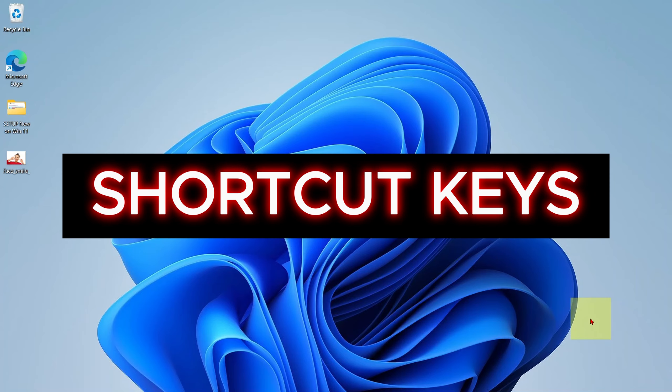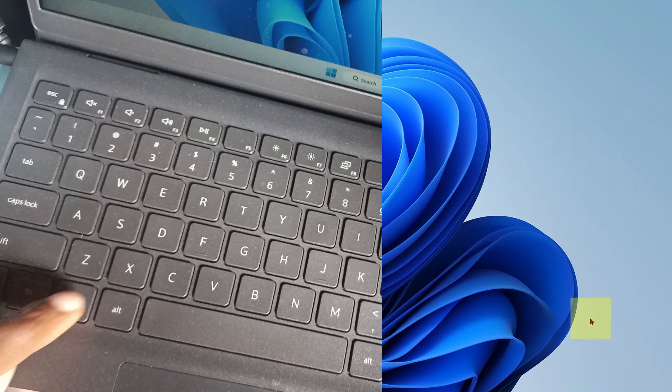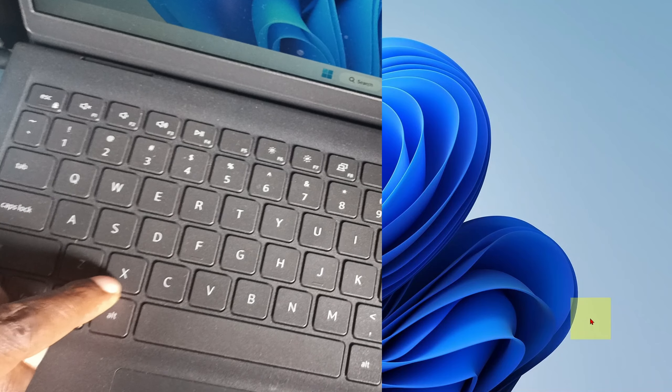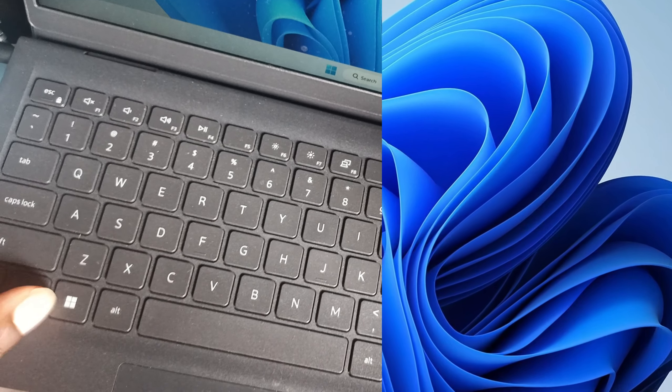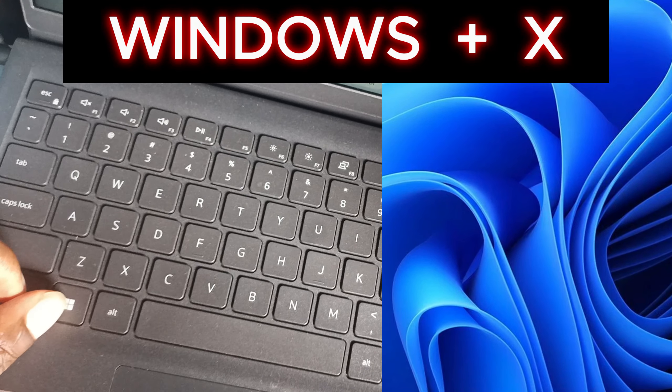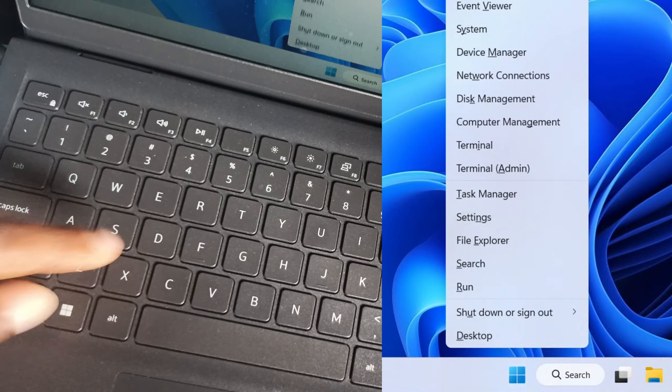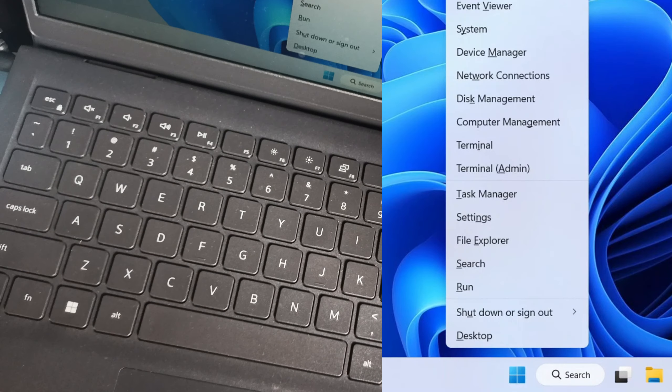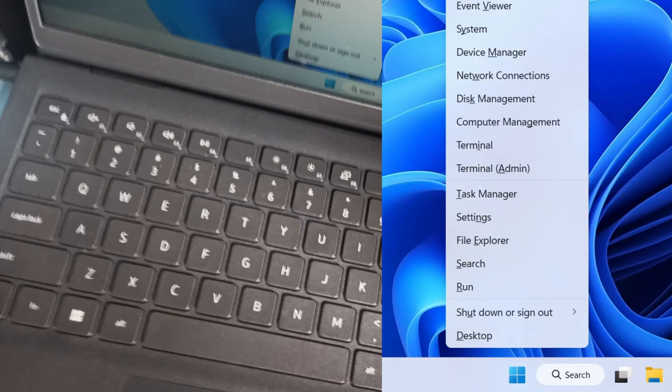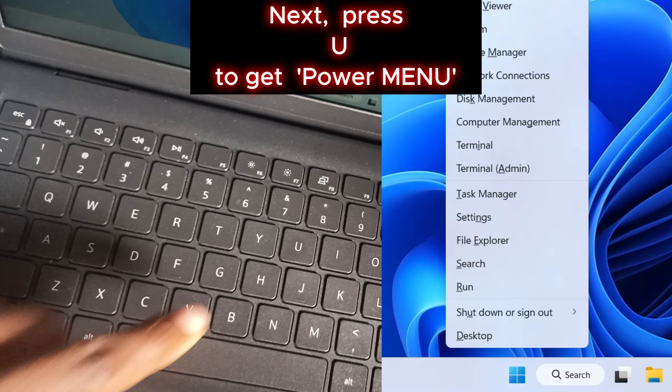Locate the Windows Start key and X key. Hold down the Windows Start key and press X together with it to get this menu. From there, press U on the keyboard.